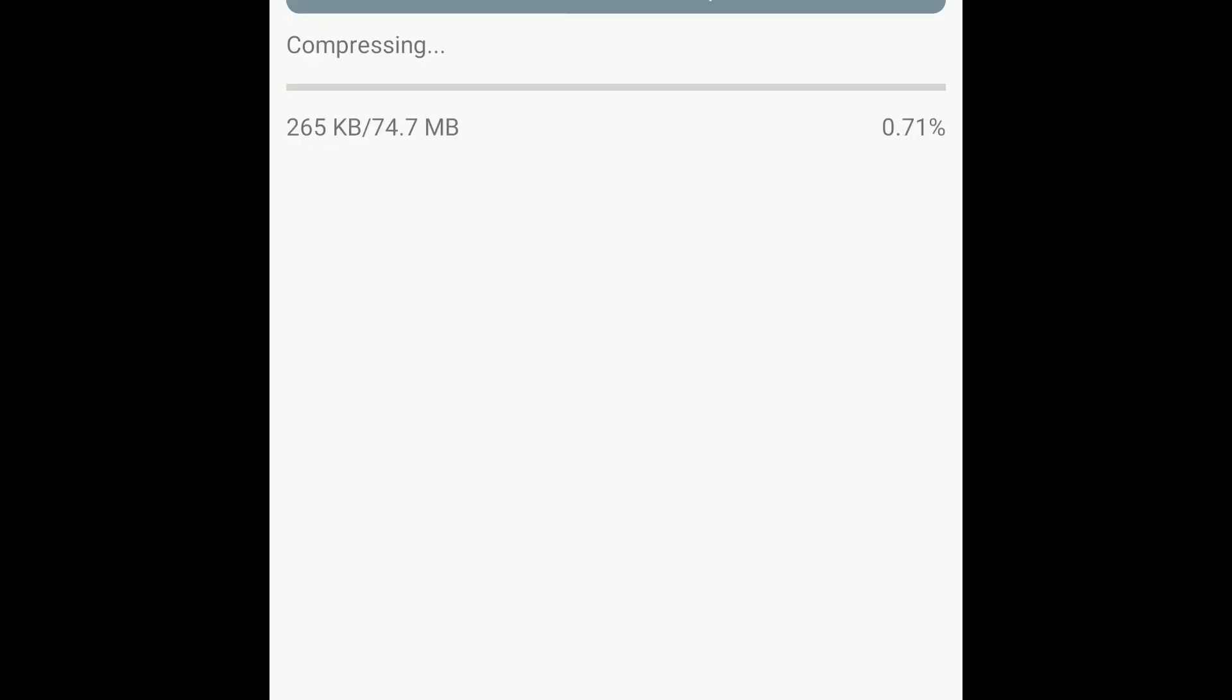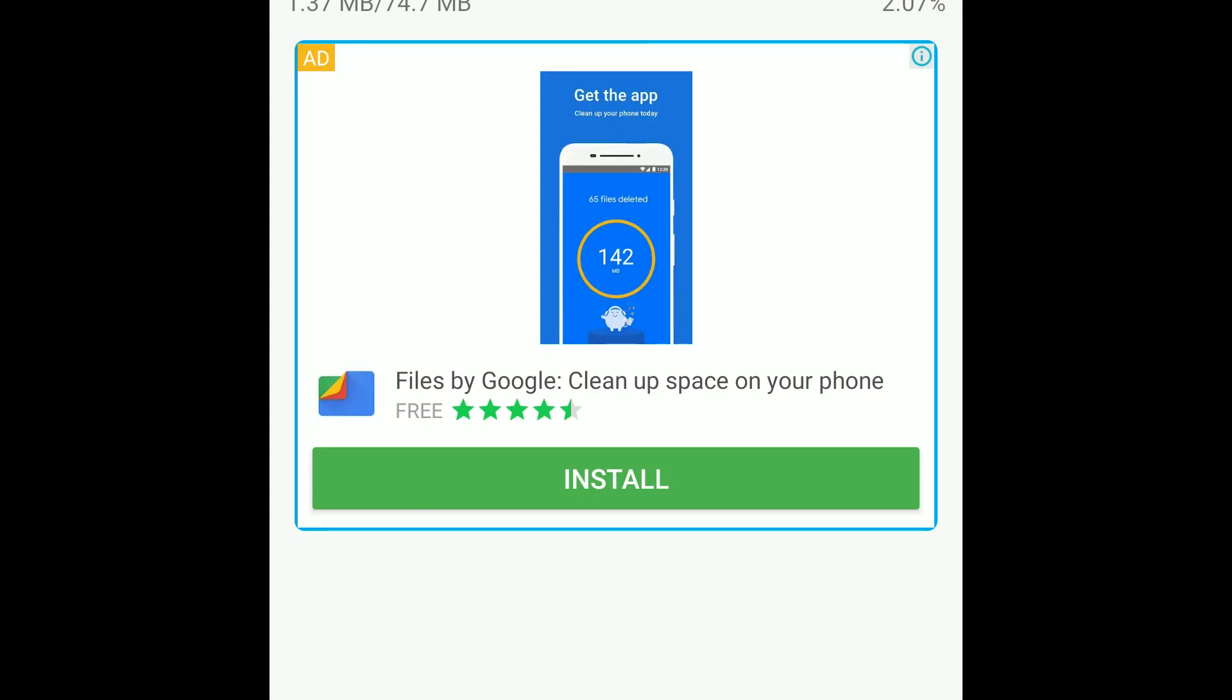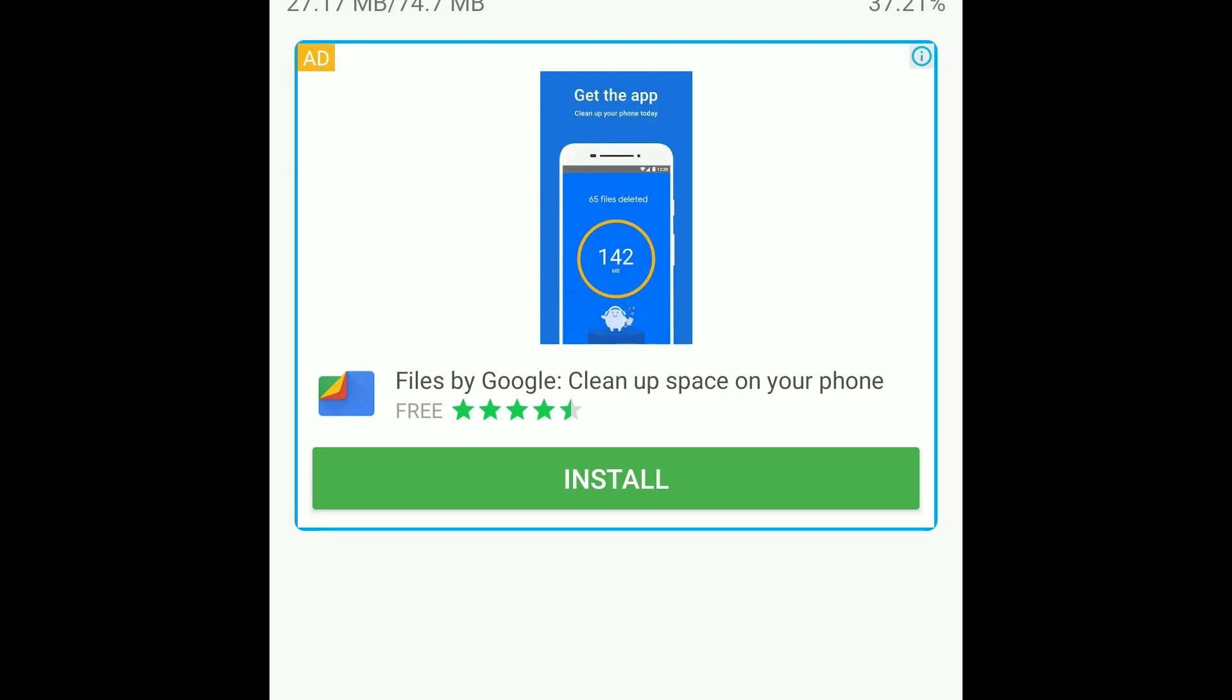Let's compress it. It shows ads. Ads are completely okay for this much features. Stable features. Files by Google. Don't use any Chinese storage cleaners. Use Google's Files by Google for cleaning your storage.